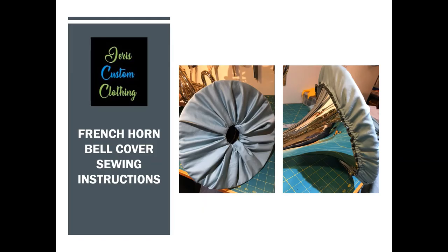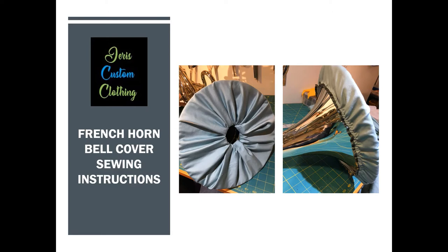I'm Alyssa from Jaris Custom Clothing and this is a demonstration about how to sew a French horn bell cover. I am both a sewist and a band director. I am not a medical professional. I cannot attest to the efficacy of these safety measures, but this is my best interpretation of the research we have.